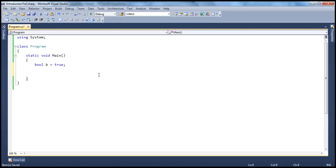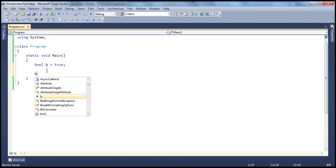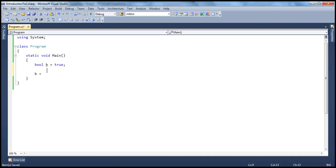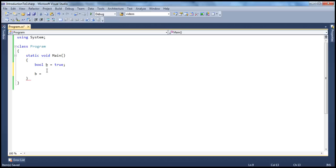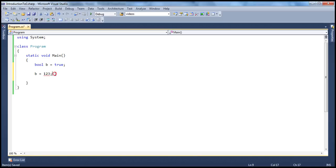So this boolean data type can only hold true or false. If you try to assign any other value to this variable apart from true or false, then you will get a compiler error. Because b is a variable of type boolean which can hold only true or false. So for example, if I try to assign an integer number to that, immediately we will get an error. Look at that red squiggly line and it shows, obviously constant value 123 cannot be converted to boolean.